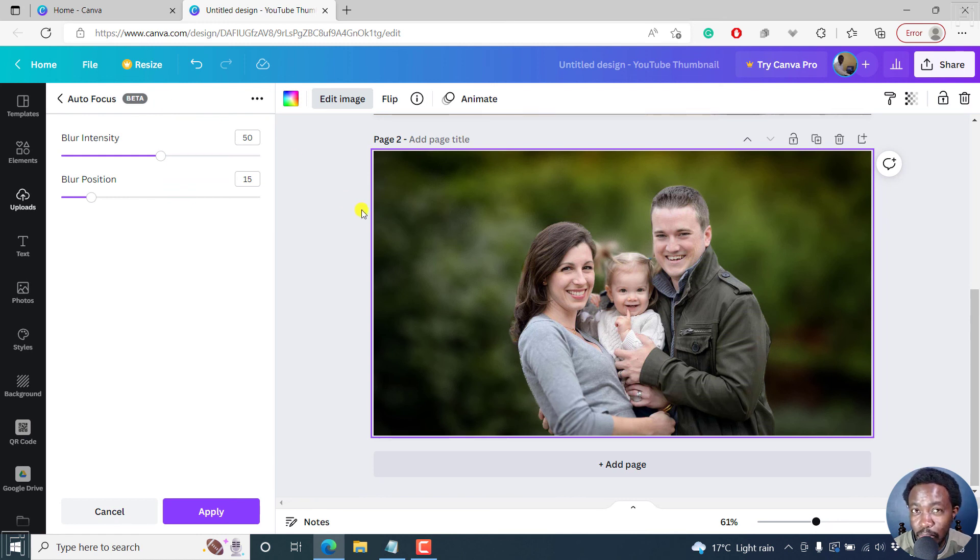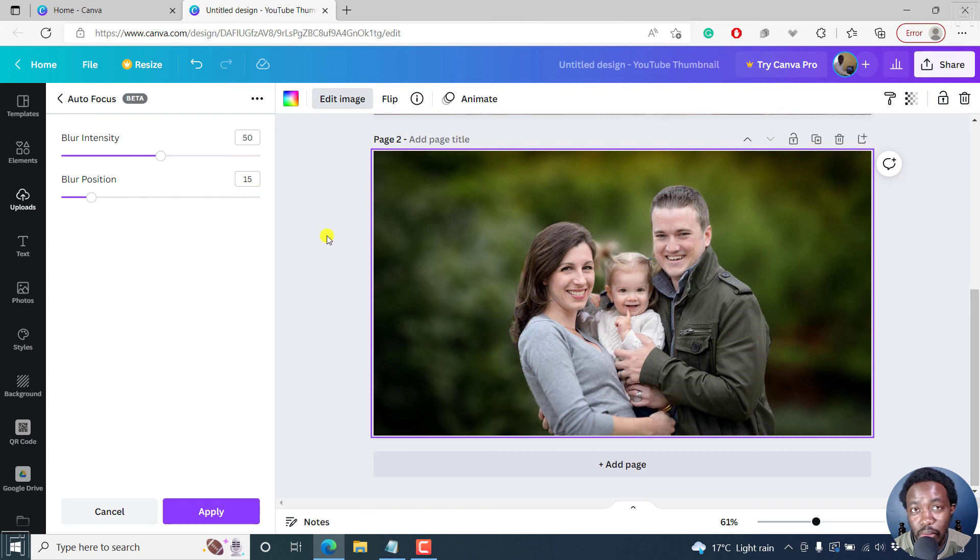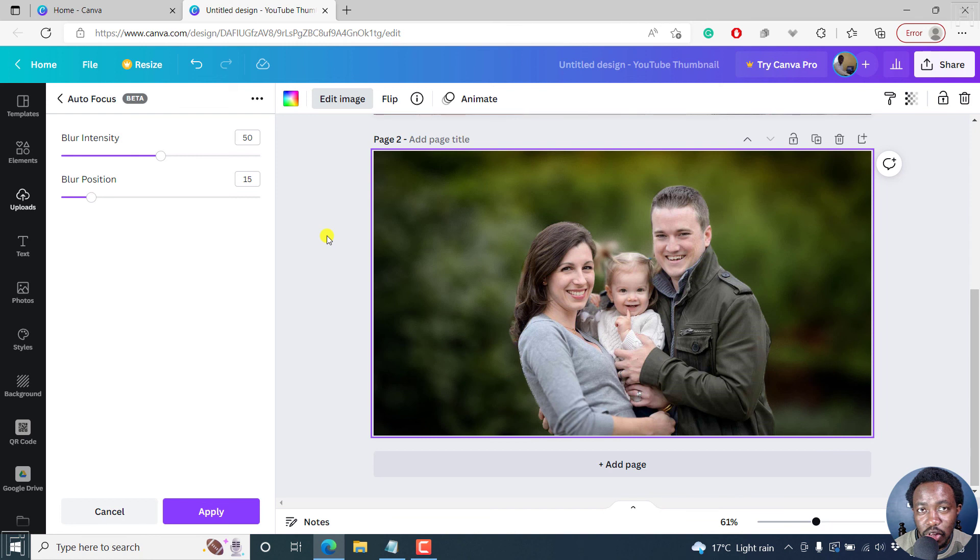Probably it's going to be a paid feature. I don't know. I'm on Canva free. But you can try it for the meantime and see how it works out for you. And that is how you can blur the background of an image or photo in Canva for free. Thanks for watching.